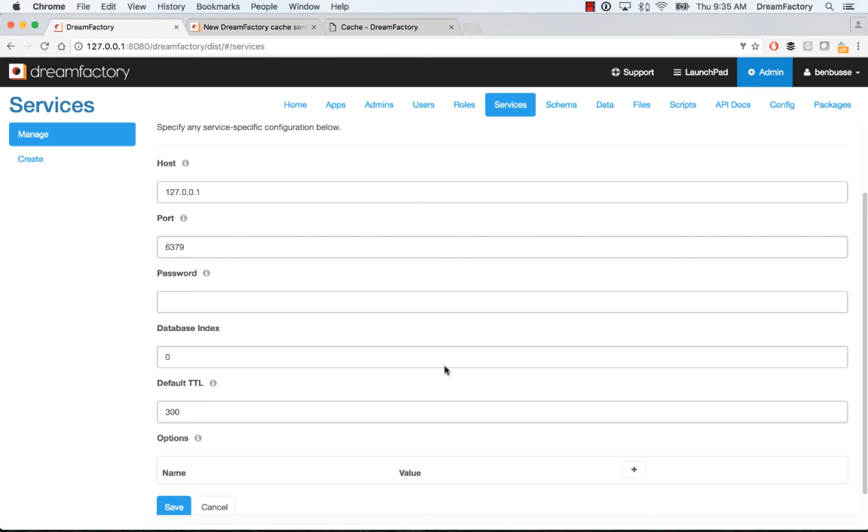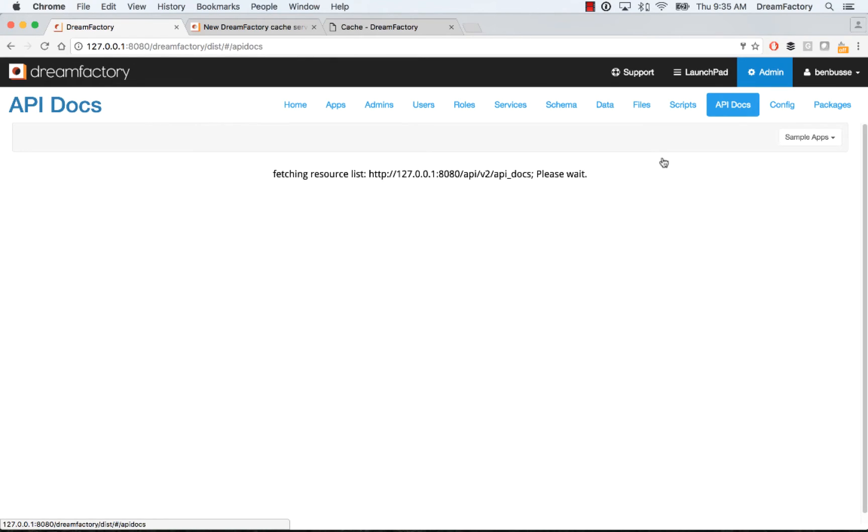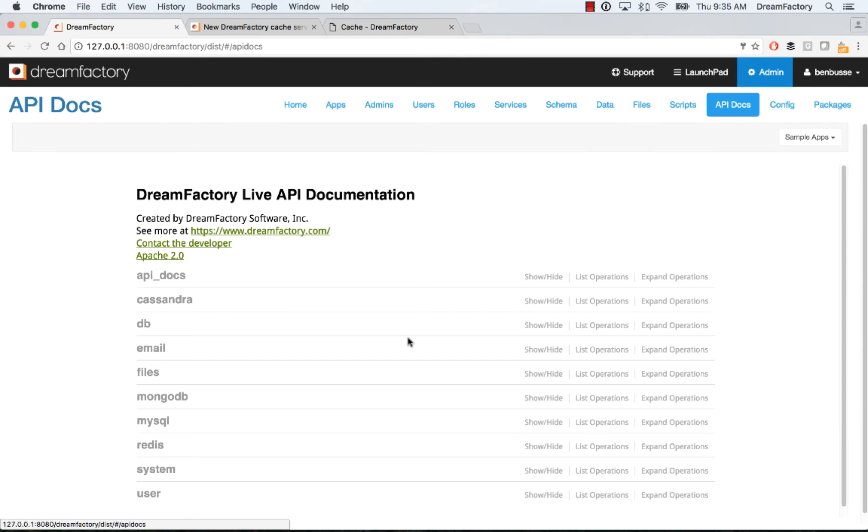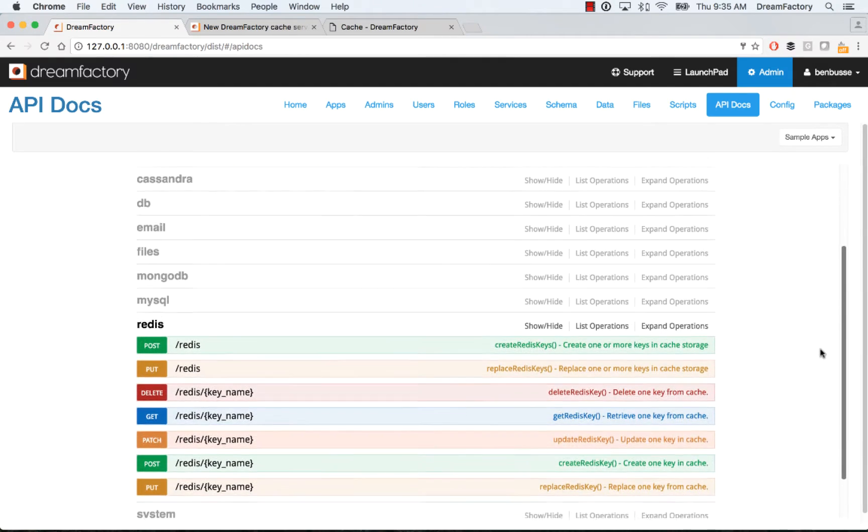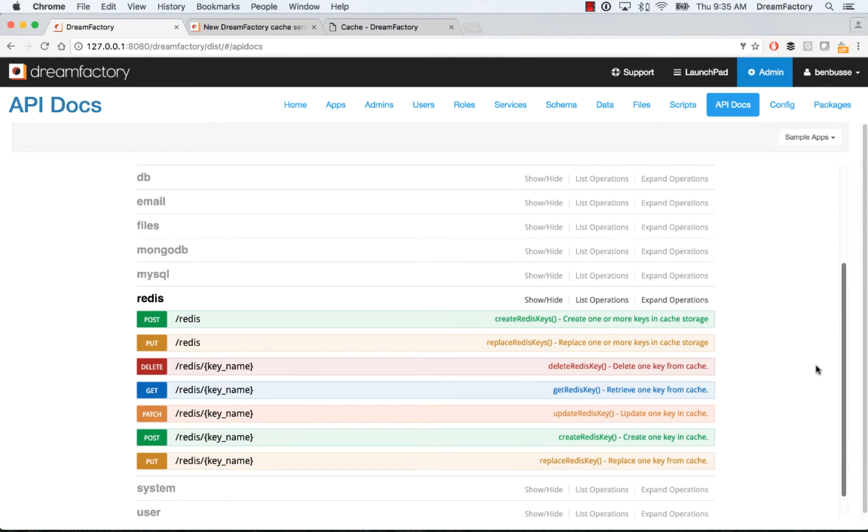Once you've done that, you will have an auto-generated API for Redis or Memcached or your local caching service. Here you can check out Redis.